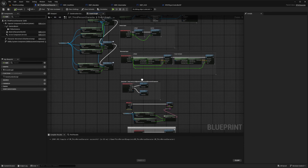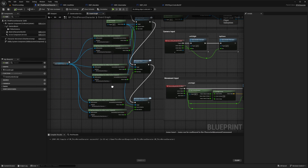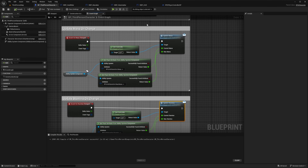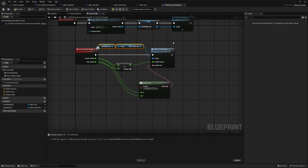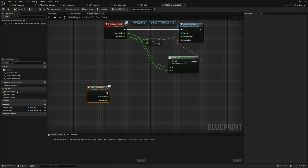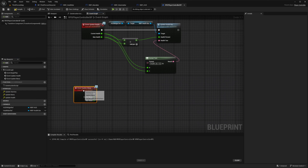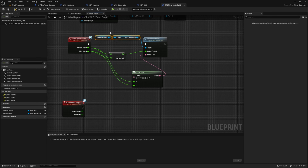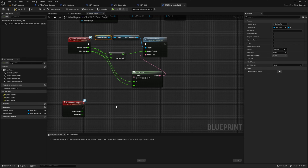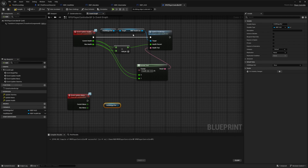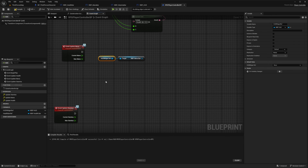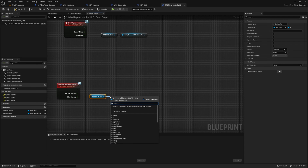I'll hit compile and save. Now this should update all my values on start, but I also need to talk to my player controller to update these as well. So I'll call update mana using the HUD interface and update stamina. I can get the HUD widget reference and then instead of getting the WBP health bar, I can simply get the WBP mana bar. And then the same thing for the stamina bar.